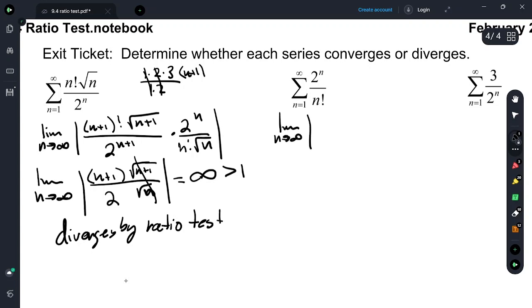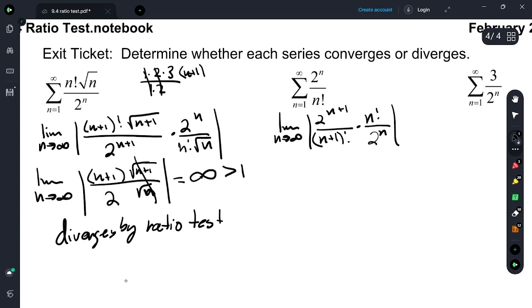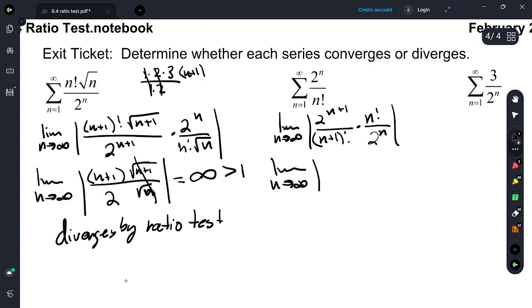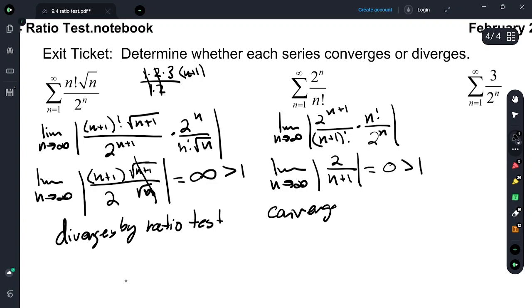For the next exit ticket problem: limit as n approaches infinity of 2 to the n+1 over (n+1) factorial, times n factorial over 2 to the n. We have an extra 2 on top, but (n+1) ends up in the denominator, giving 2 over (n+1), which equals 0. Since 0 < 1, this series converges by ratio test.